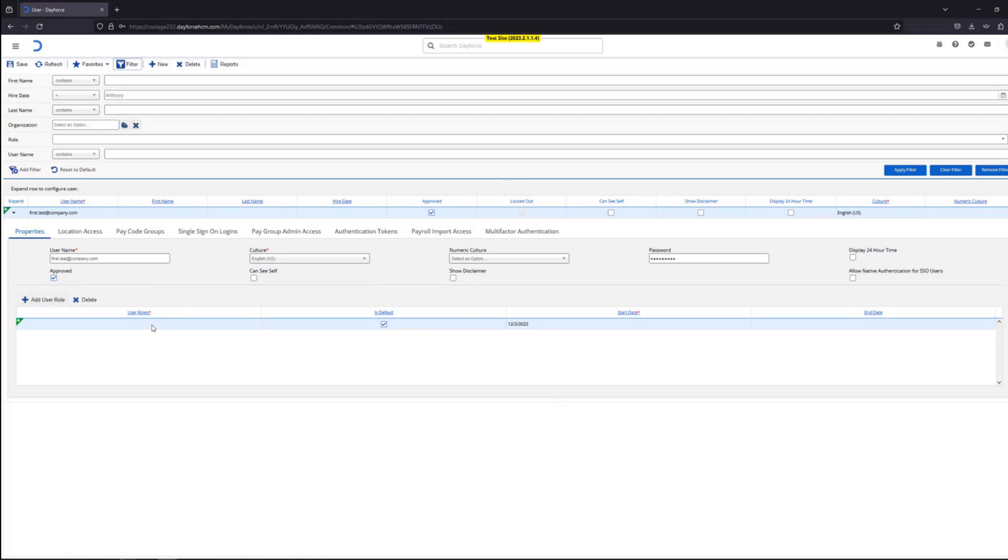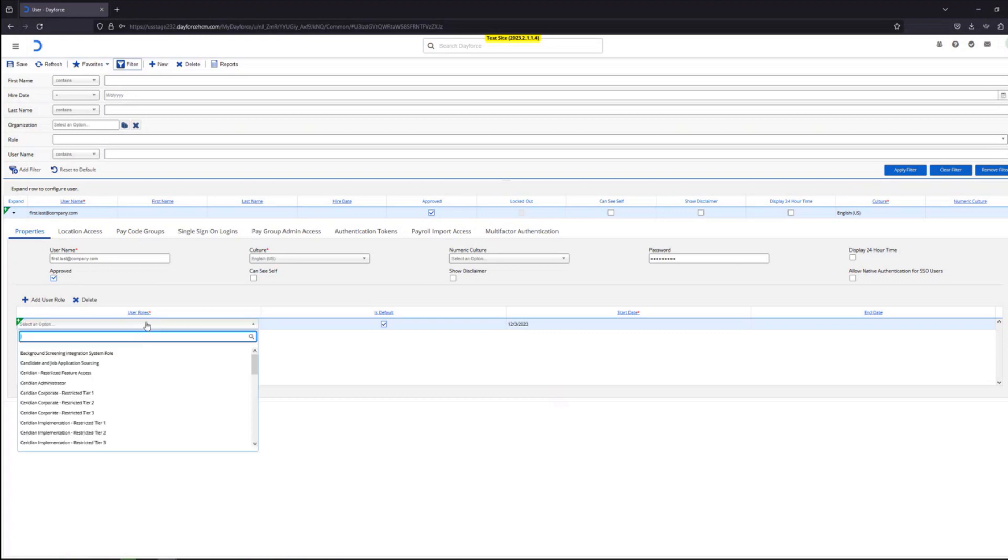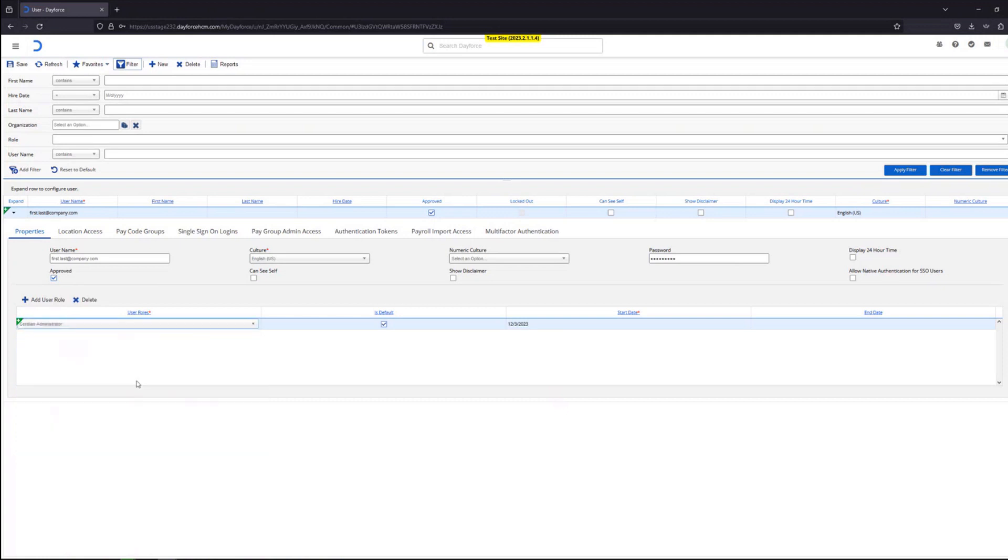And we select the user role under the user role column. In the drop down let's just say we give them the Ceridian administrator role. Since it's the only role they have, this will be their default role. If you assign multiple roles to a user, you could choose which one would be their default role.